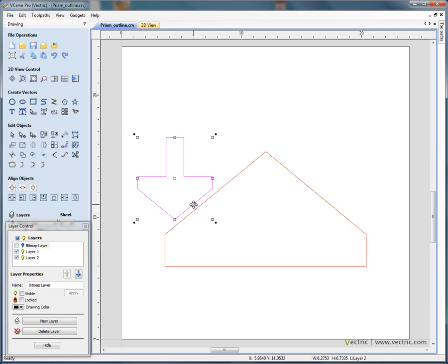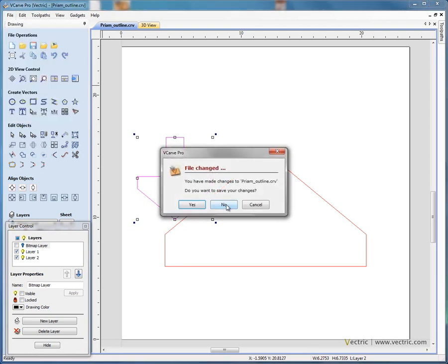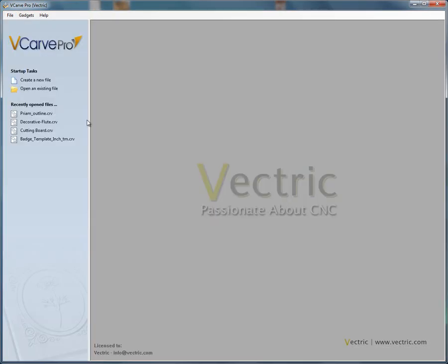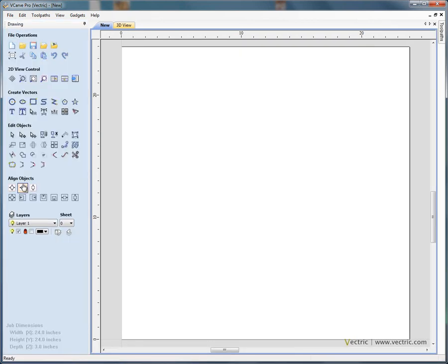The raised prism machining toolpath automatically takes care of this for you. Okay, let's just close this file for a moment. So file close. Not going to save the change. Let's create a new file. Let's say a piece of material is 24 inches by 24 inches. And as I've said, to form these sorts of letters, you really need quite thick material. So we're going to use a piece of three inch thick material. Click OK.